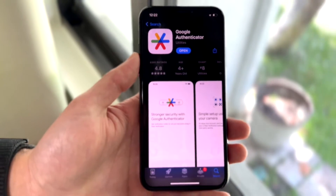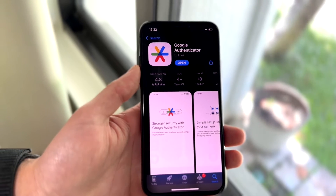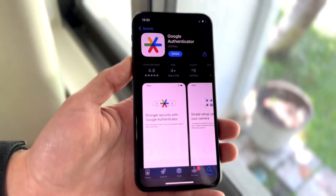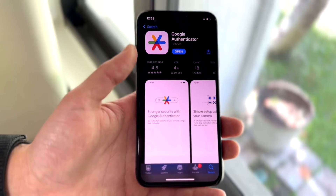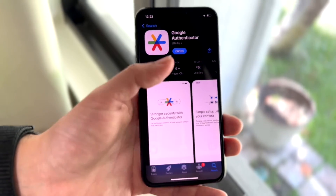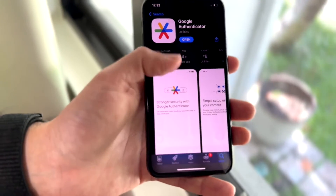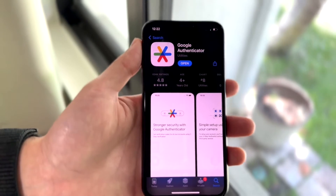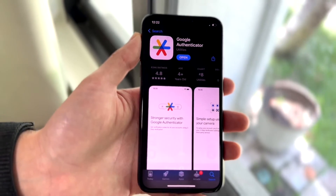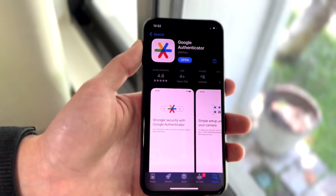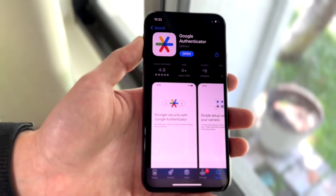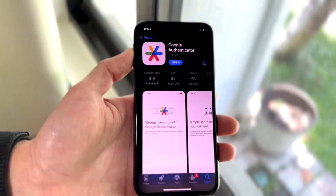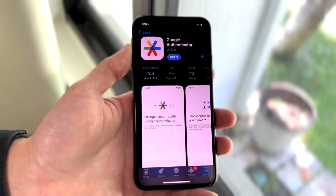If you do that and it's still not working, make your way over to your Google Play Store or your Apple App Store, whichever one you have. Go inside, search up Google Authenticator, and click on the update button. If there is an update available for this application, go ahead and update it, because for a lot of people that could very well end up fixing the problem.